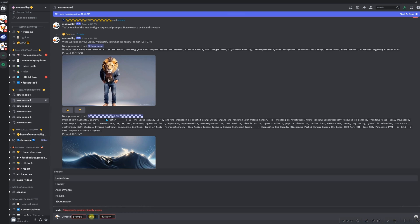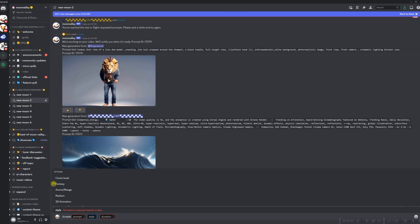Let's come to the second option: style. It has 5 categories — comic book, fantasy, anime/manga, realism, and 3D animation. This is a kind of filter through which the prompt-generated raw video will be filtered to yield the final result. Now let us come to the first section: prompt.